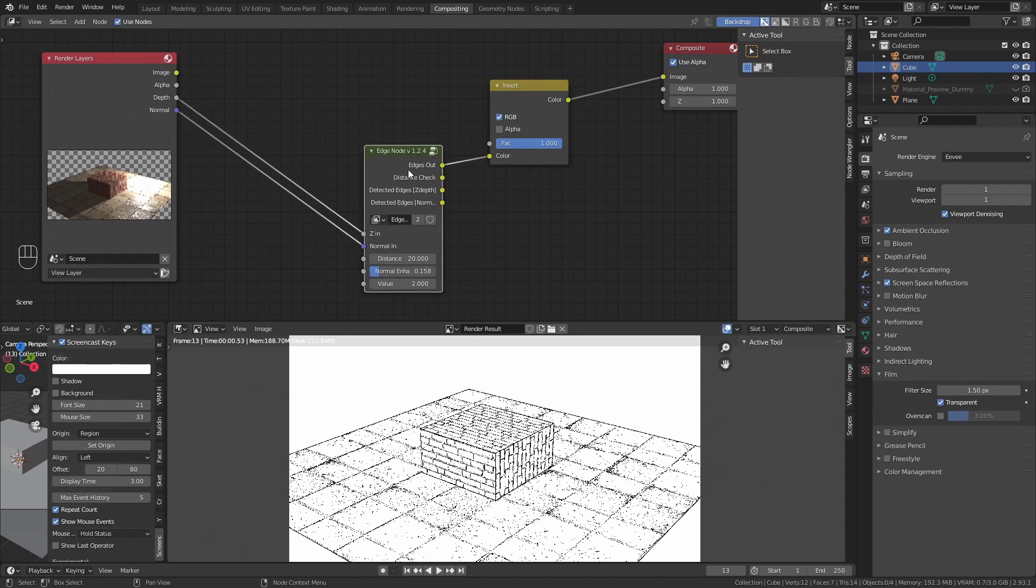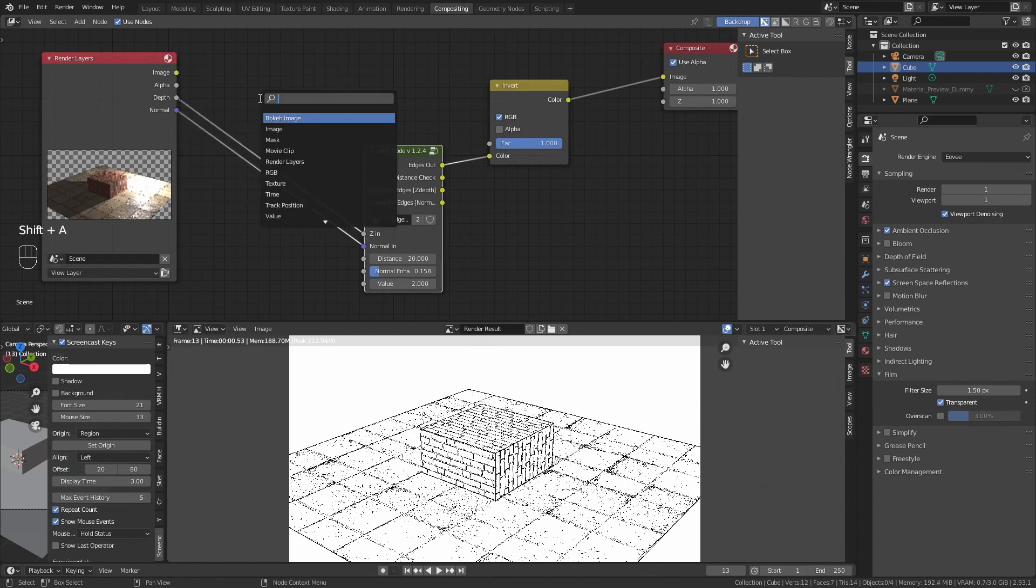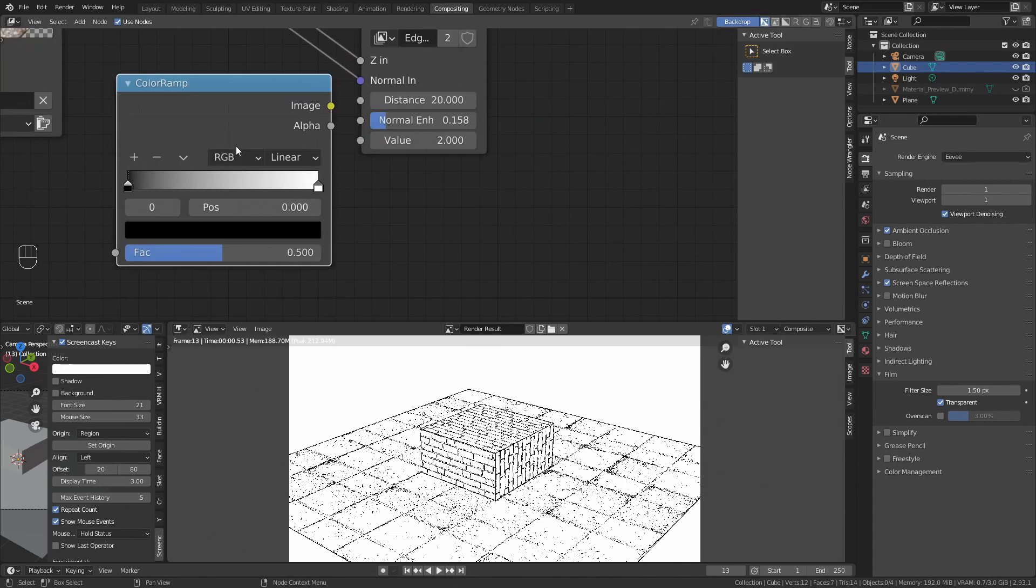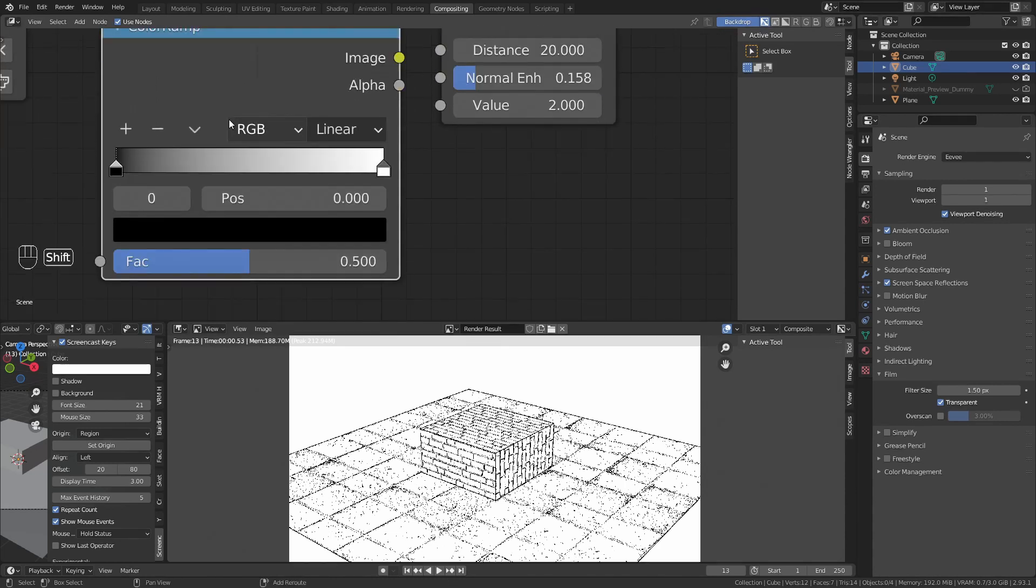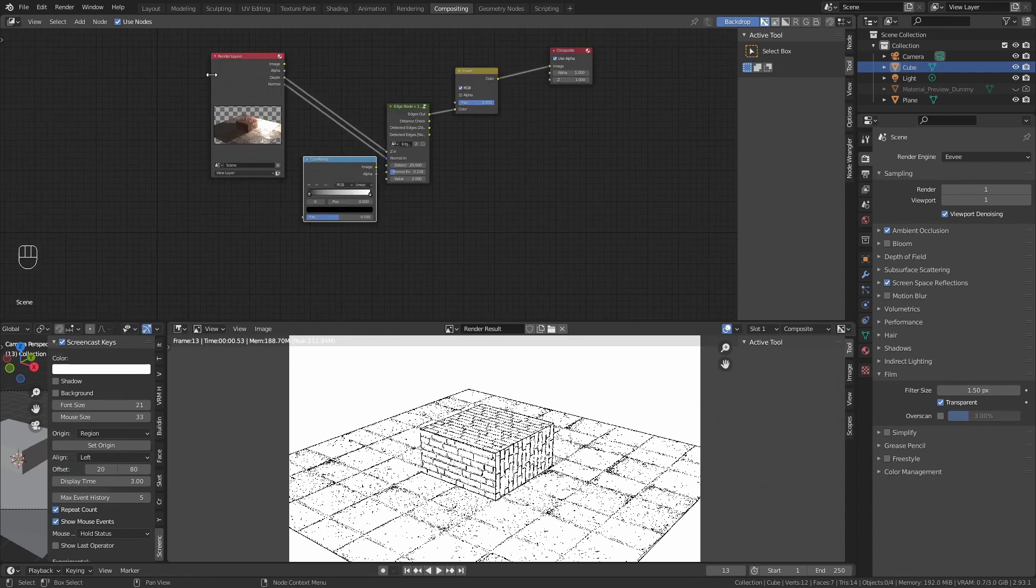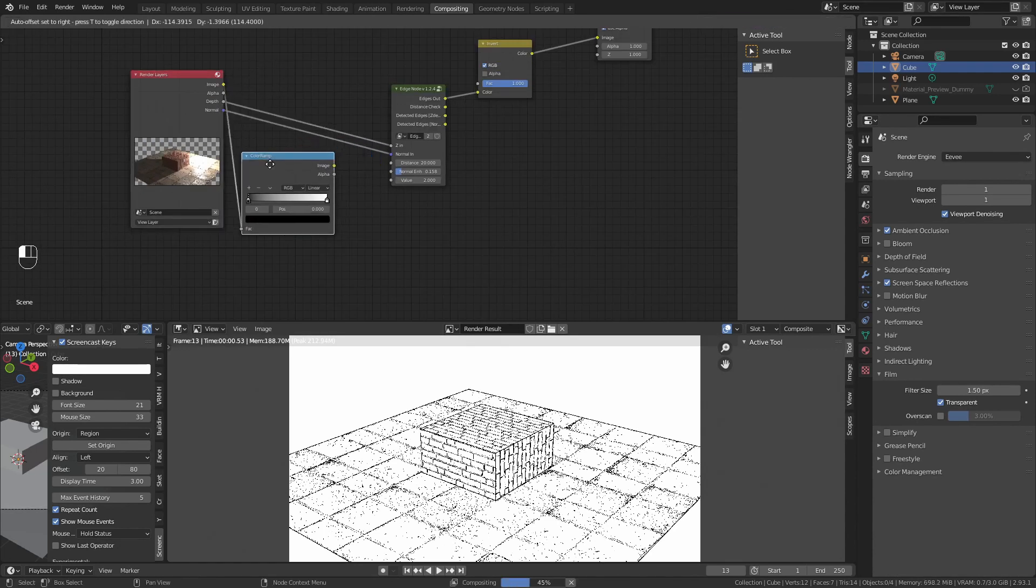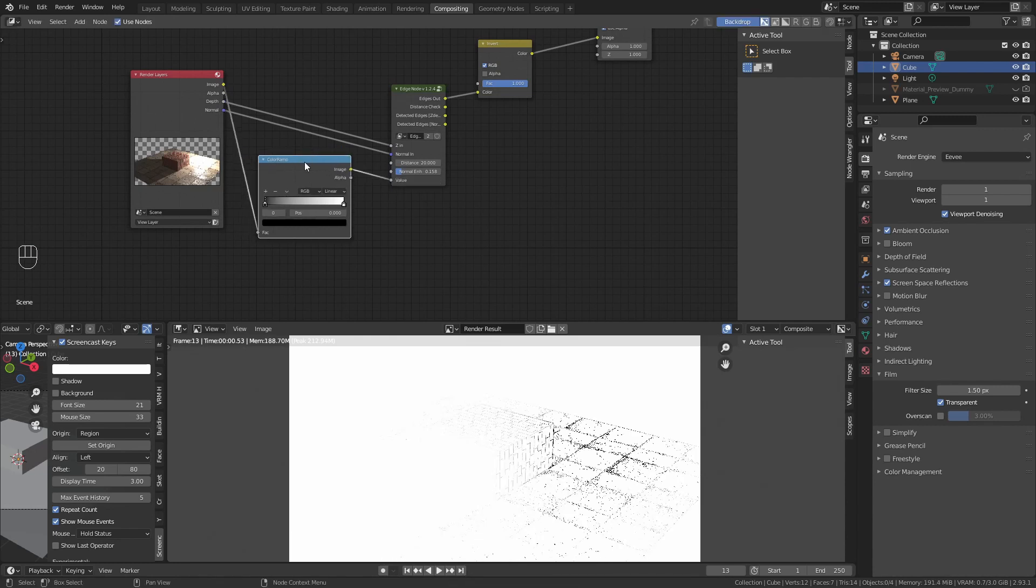This is the most easy part. The reason I made you put the value in the input is because we are going to take the image, add a color ramp, and I will explain you what I am doing in a moment. Take the image to the color ramp, and from the color ramp to the value input.